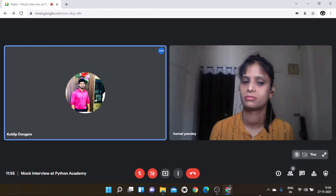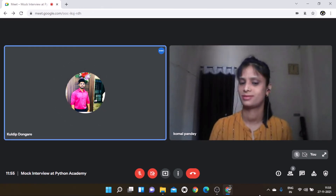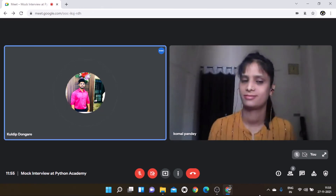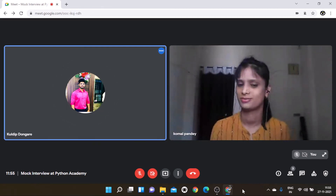Interviewer: Thank you, Komal. Candidate: Thank you sir. Have a nice day. Thank you.